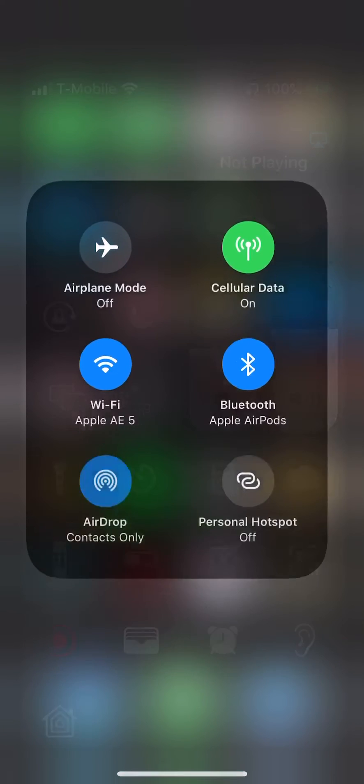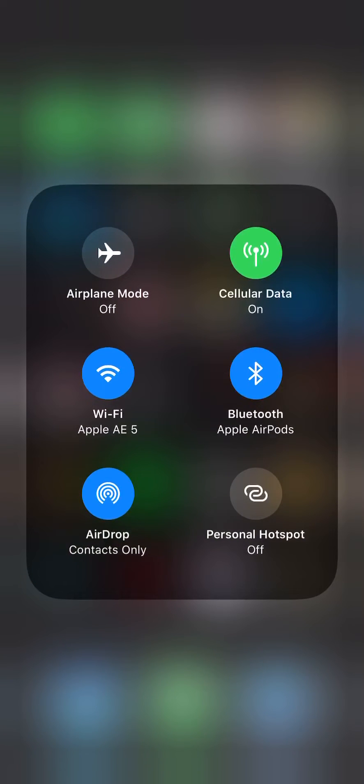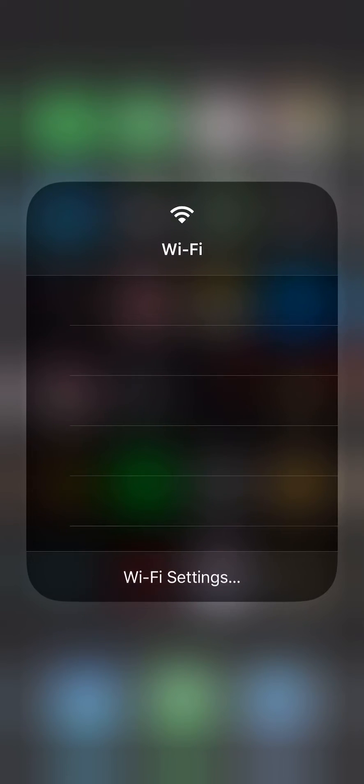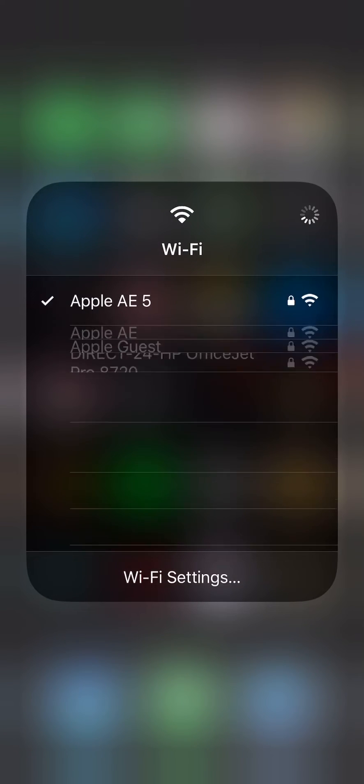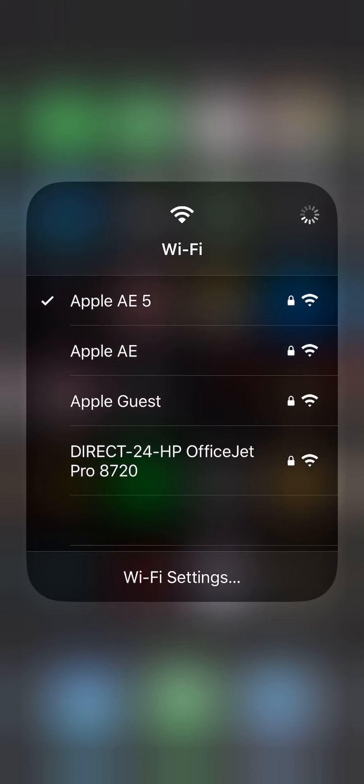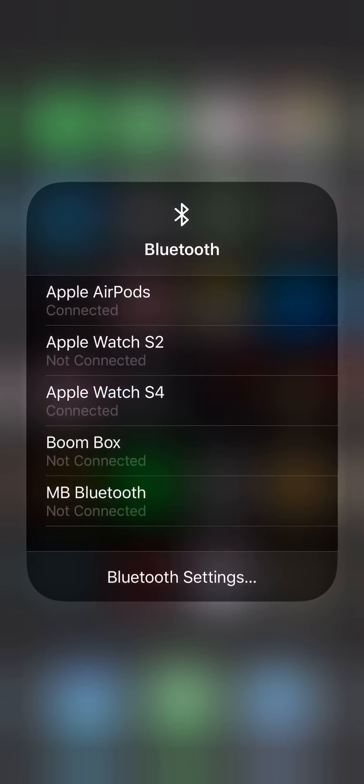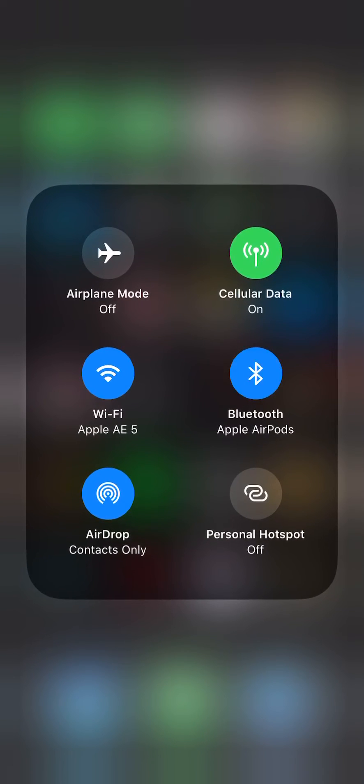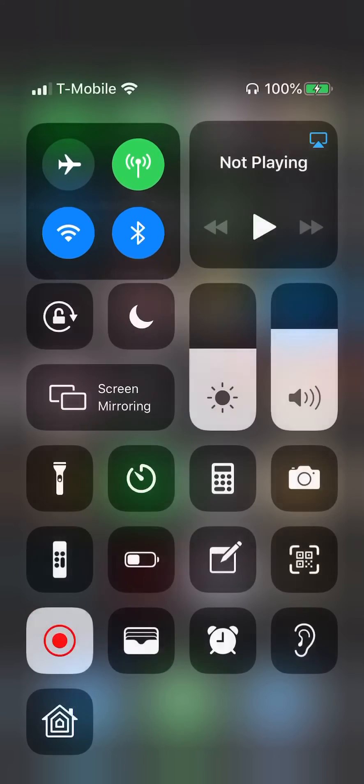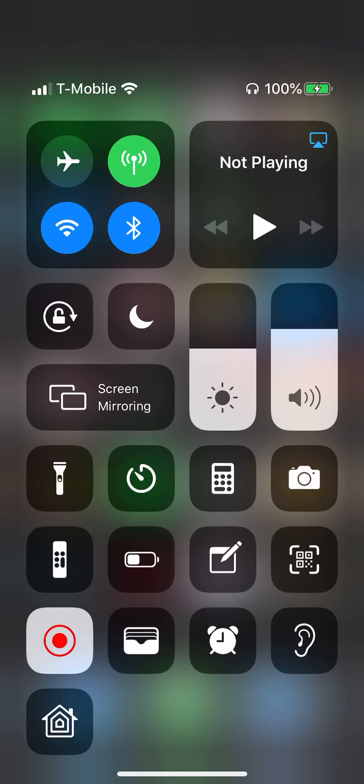So while you're in here, if you do 3D touch and press on it, then do 3D touch on the Wi-Fi, you can see all your connections. And same thing goes for Bluetooth, you can see all your connections and just connect to it. So that's a big plus.